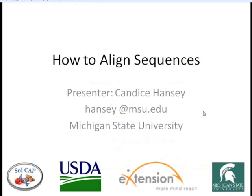Dr. Hancey received her Bachelor of Science and PhD degrees from the University of Wisconsin-Madison in genetics and plant breeding and plant genetics programs, respectively. Dr. Hancey is currently a post-doctoral researcher at Michigan State University, where she is combining her background in plant breeding and bioinformatics to understand the genetic diversity in both maize and potato, and how that diversity can be utilized to improve commercial production.